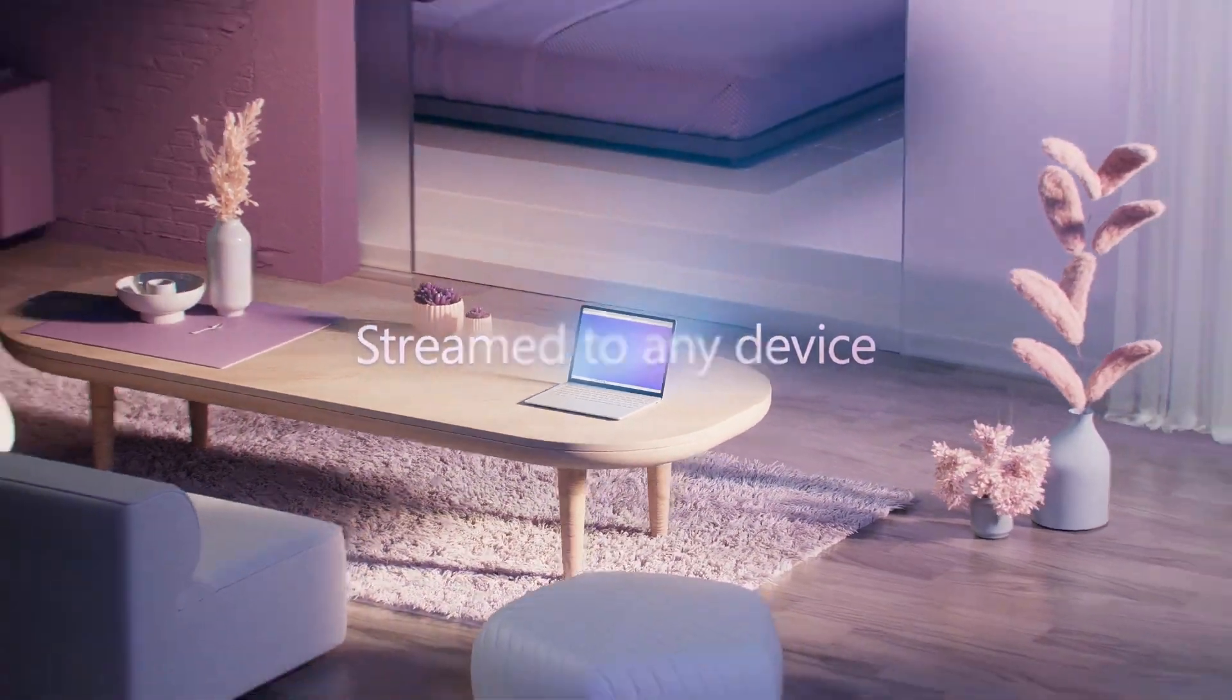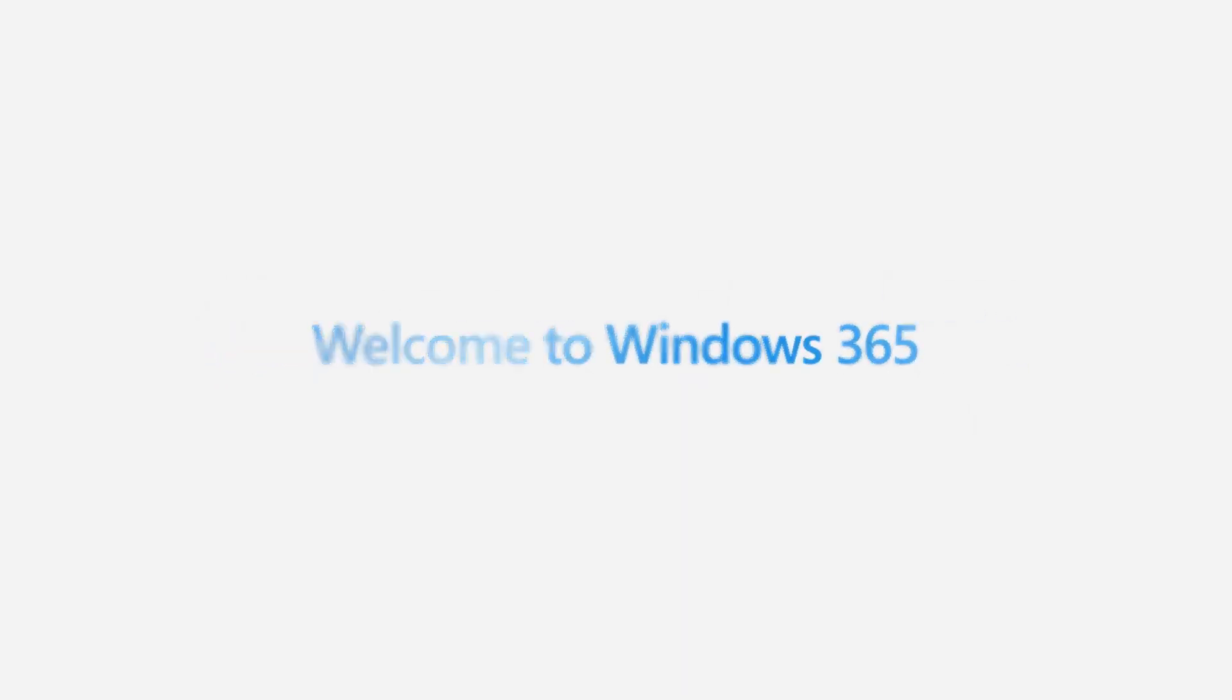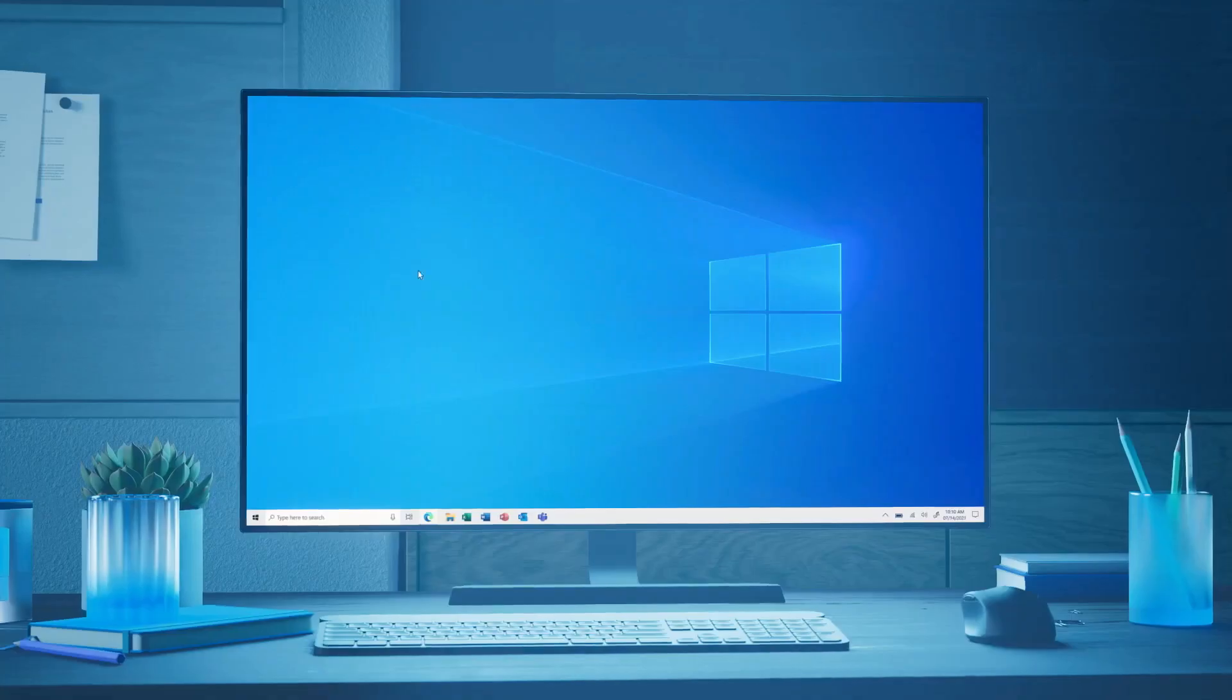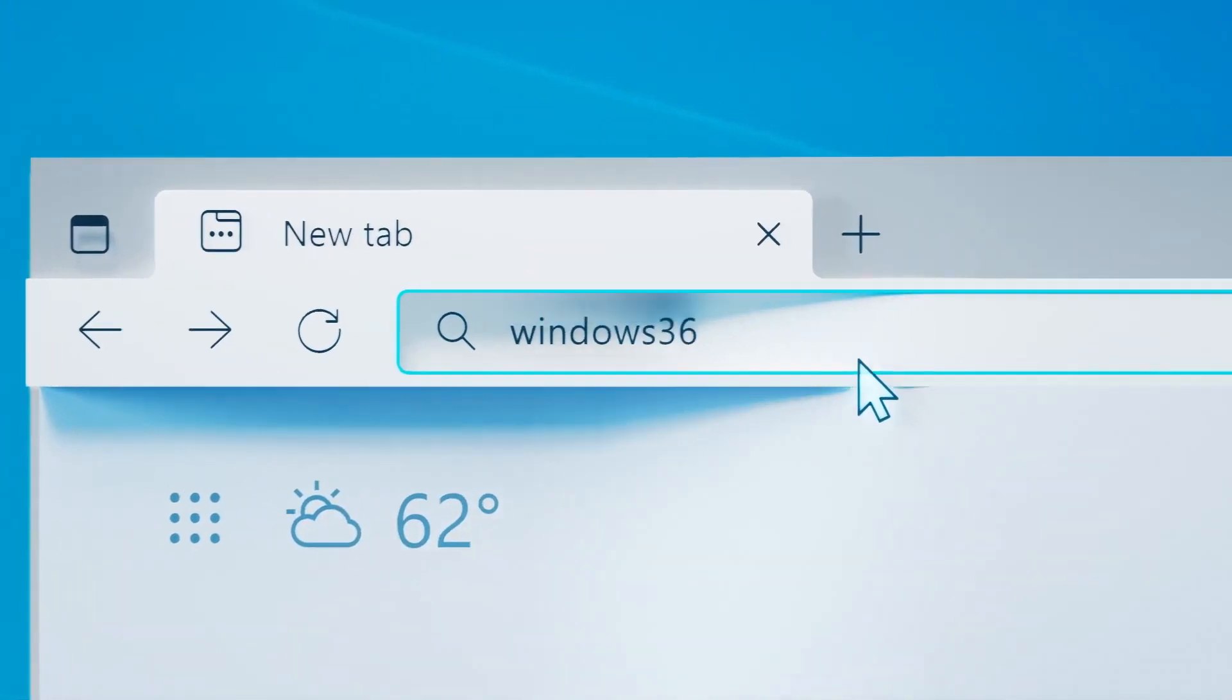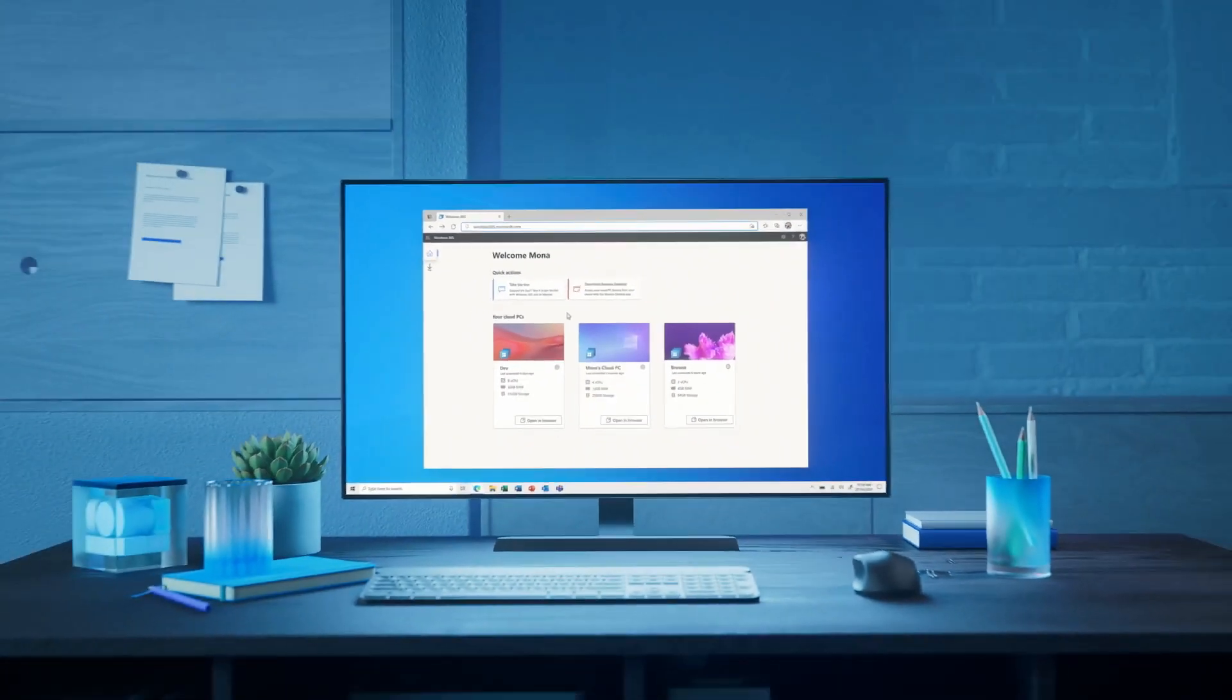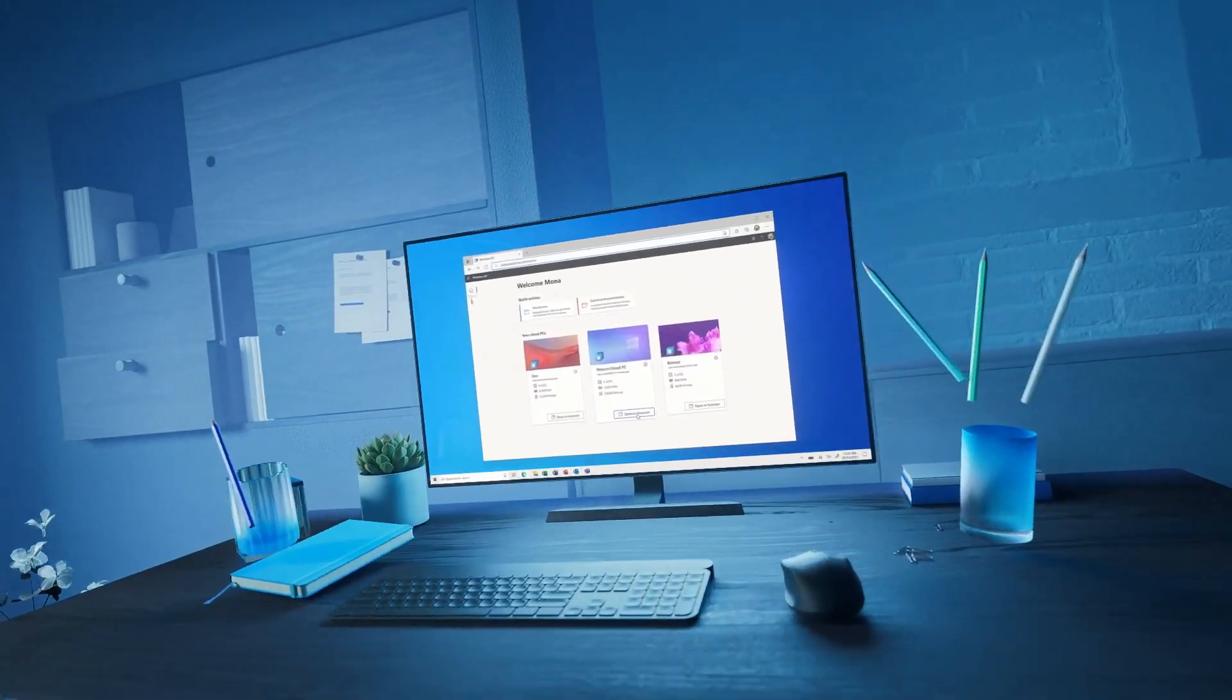I want to be able to access my data, access my computer, no matter where I am, especially with what's happening in the pandemic age where people are working remotely a lot more. The ability to access your information anywhere and everywhere is really important.